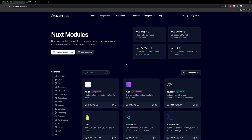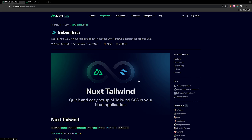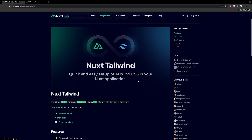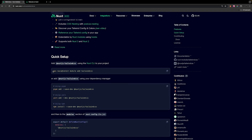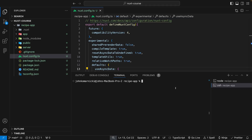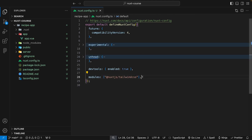For this particular project, which is going to be a recipe application, we're going to be using a few Nuxt modules. The first one is the Tailwind CSS module, which will allow us to add Tailwind to our project within seconds. We scroll down to the quick setup, copy the command, paste it into our terminal, hit enter, and that will easily install the Tailwind module for our Nuxt application.